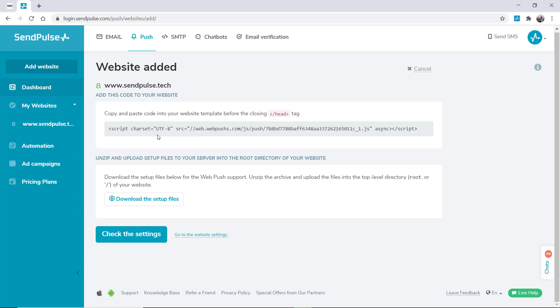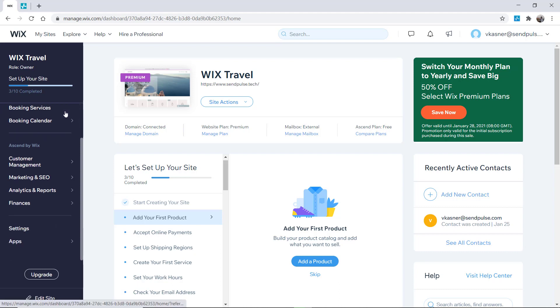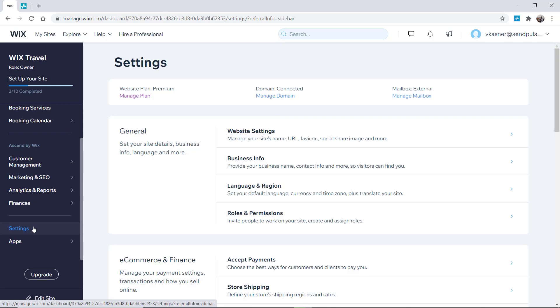Let's look at how to add a script in the Wix website builder. Please note that adding a script to your website is only available on premium plans. After you've added a domain, select your site, go to the settings tab, scroll down to the advanced settings, and click custom code.